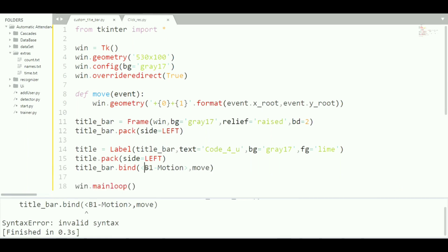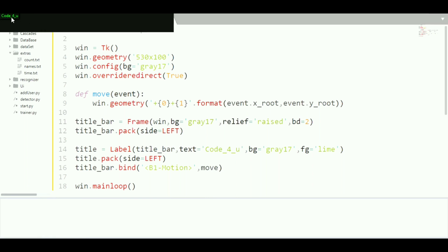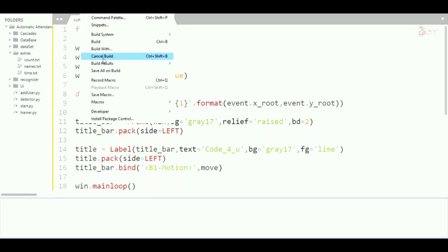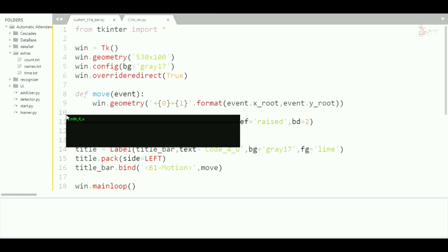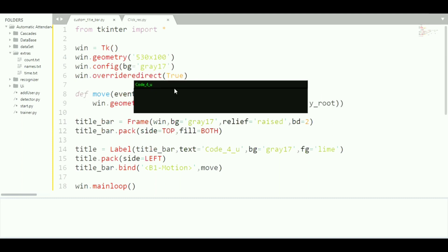It's still not working because we are not providing the frame to fill the whole window. Close the window and in the title_bar pack call, change it to 'side=TOP, fill=BOTH'. Now let's run this — you can see we can now move the window around with the drag function.